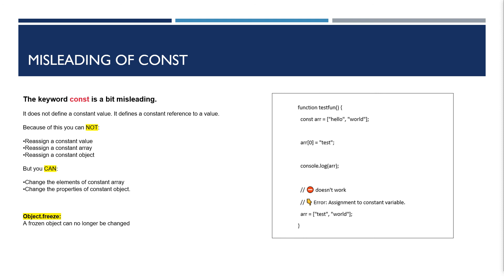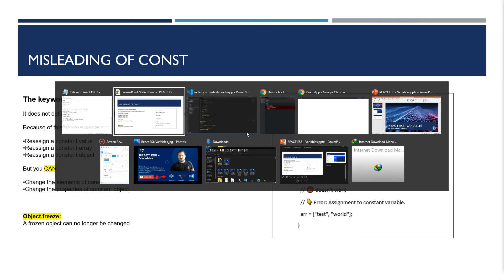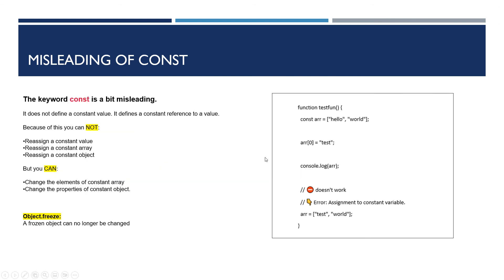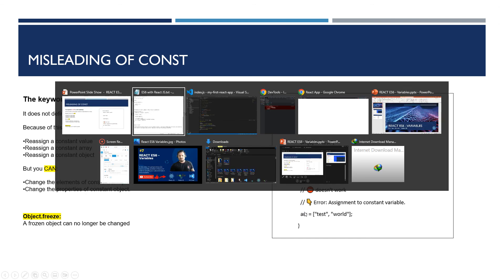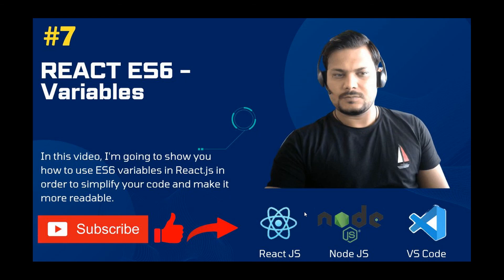These are the concepts for ES6 variables. I hope you all enjoyed it. I will continue sharing new topics and new videos on ES6, so please like and share. Till then, bye.